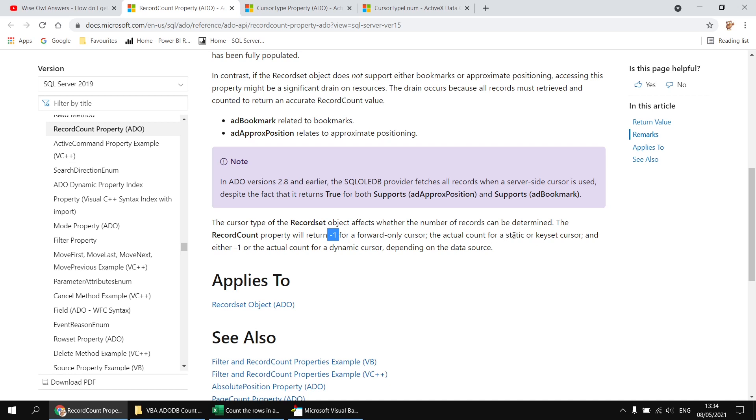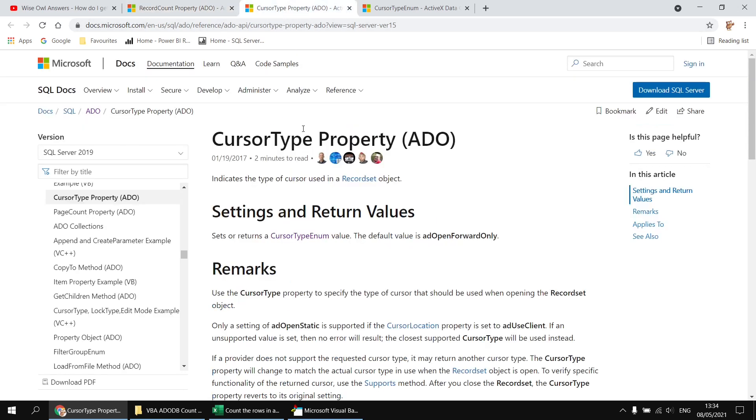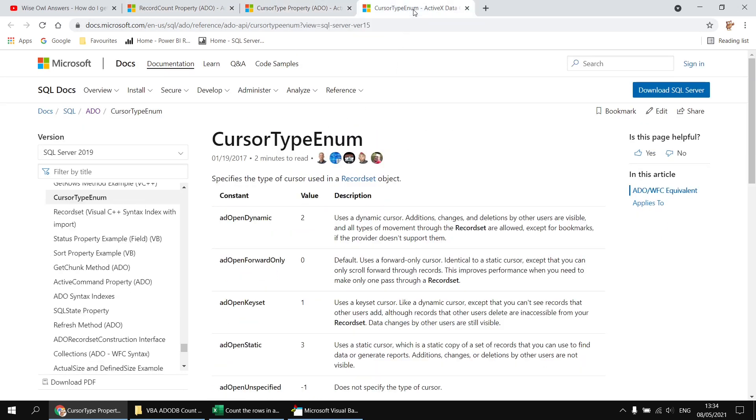We have a few different choices. We can use a static cursor, a key set cursor, and if we change another property of the record set, a dynamic cursor as well. If you want to know more about cursor types, there's a cursor type property help page and perhaps even more usefully a cursor type enum help page which describes what each type of cursor does and how it behaves.